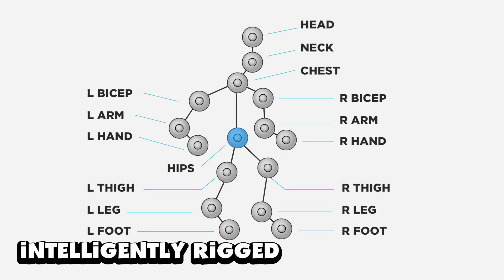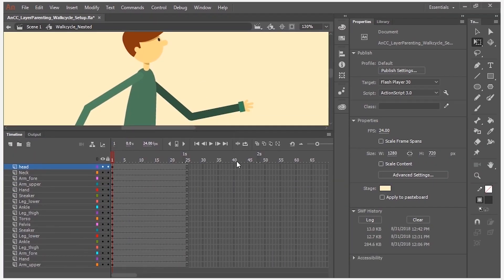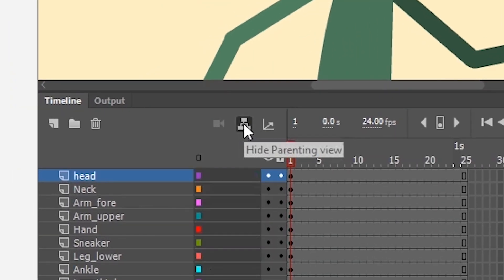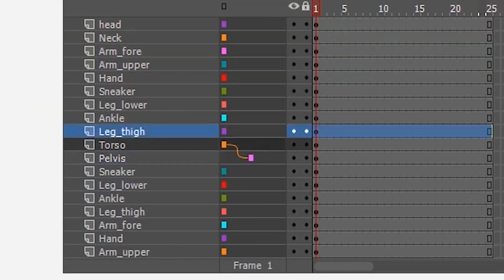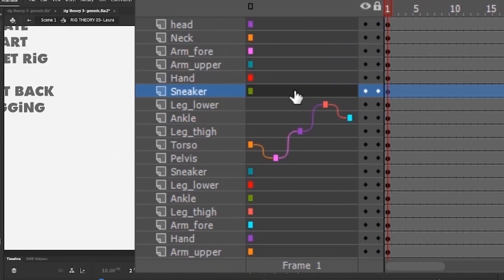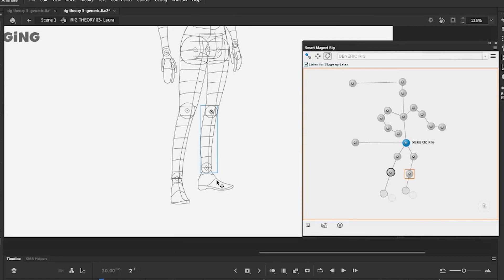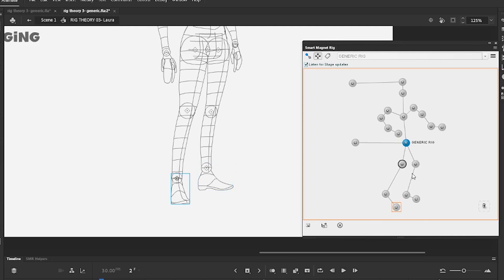The fifth and most important criteria is an intelligent rigging method. Layer parenting — linking and connecting the different symbols and elements of your character — is fast, reliable, and straightforward, and it's a method I use when I'm in a hurry. But a far more intelligent and robust method of rigging is Flash Power Tools. An intelligent rigging system is absolutely required to get the maximum amount of animation footage out of your rig.